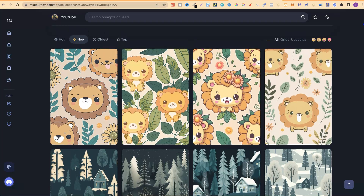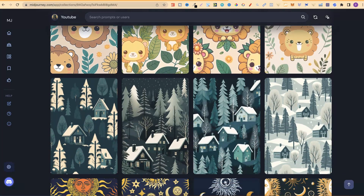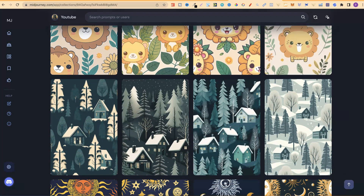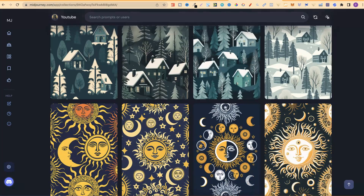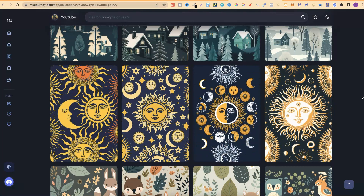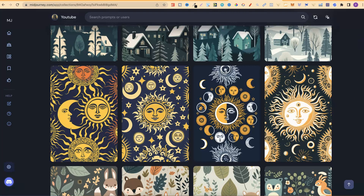These first ones are little cute baby lions — lions, flowers, and leaves — and they actually look pretty good. If we scroll down we have some wood cabins in a forest with mountains and snow in winter. Then we have some celestial suns and moons which I thought look pretty good. I did turn one of these into a composition notebook cover as well, which you're going to see in a second.